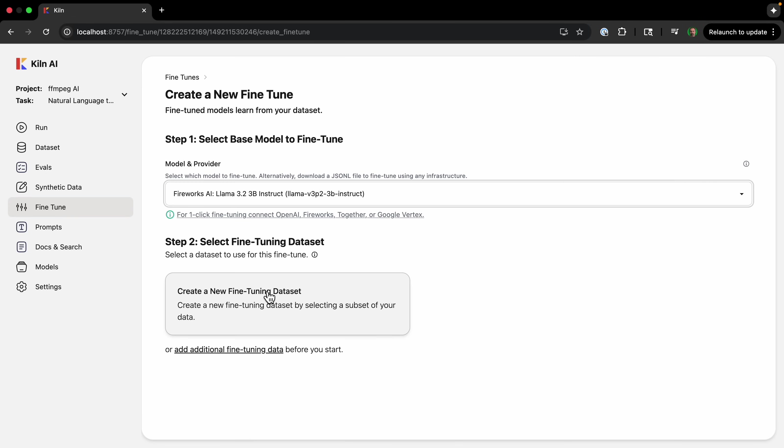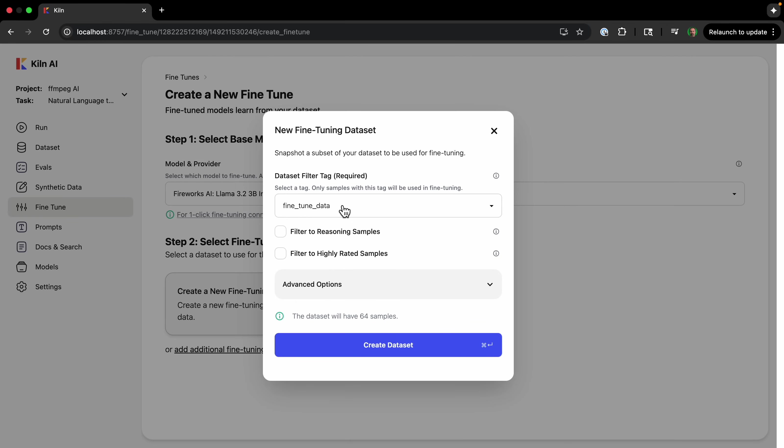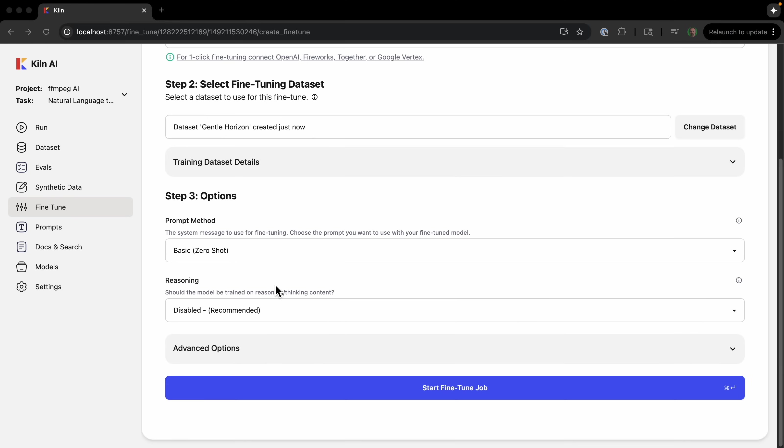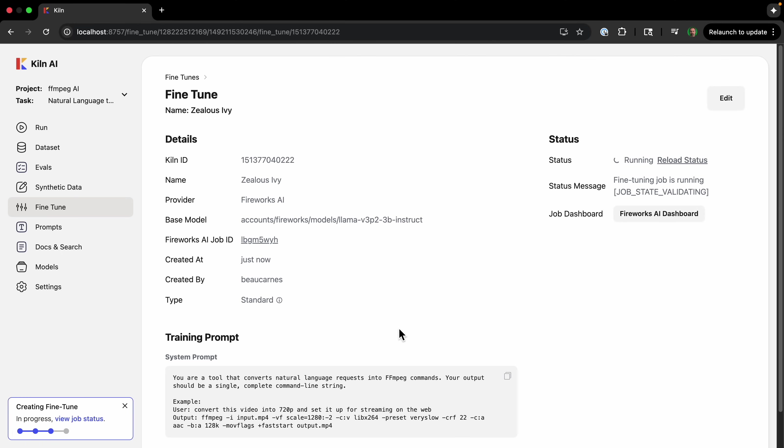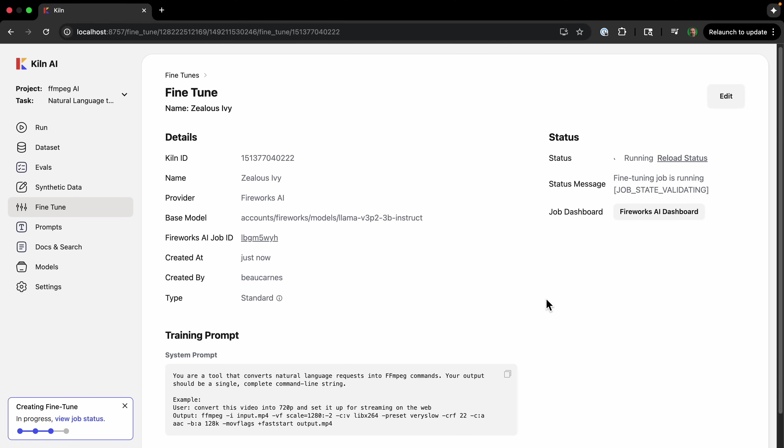And then we can go to this content—we can continue with fine-tuning here to continue the process. Now we can create a dataset using the tag we just populated and just click 'create dataset.' And then we'll just start the fine-tuning job. And we can view the job. And while this is going, I could actually create a few more fine-tunes.